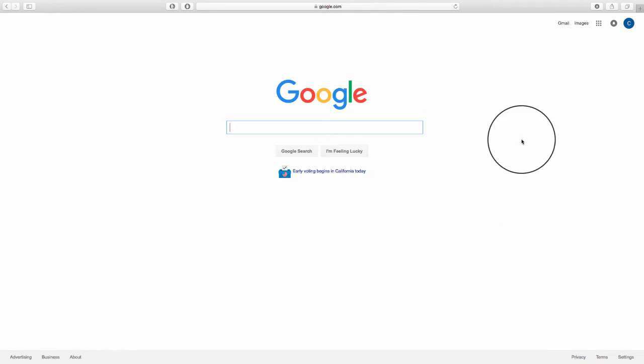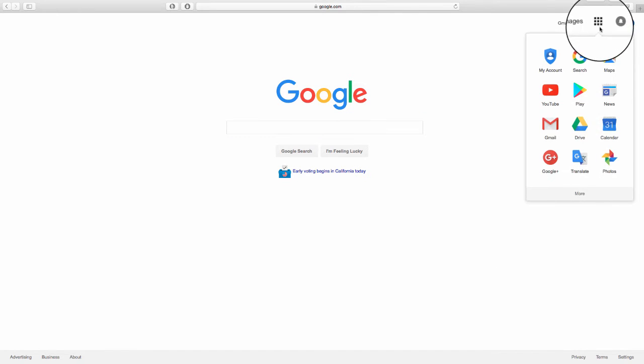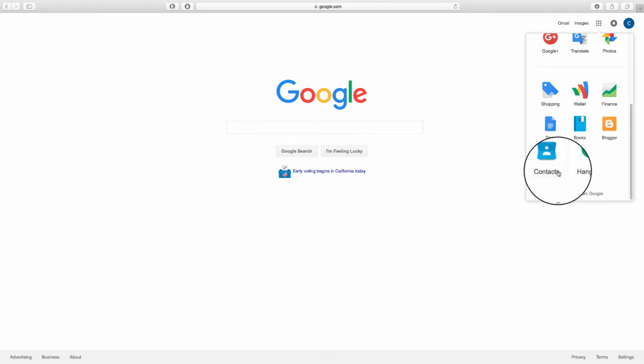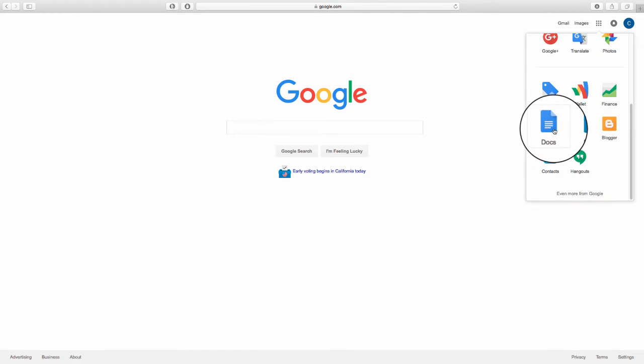First, you'll go ahead and click up here to your Google Apps. Click More, then click on Docs.